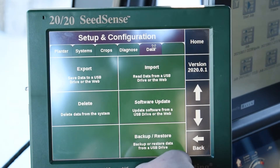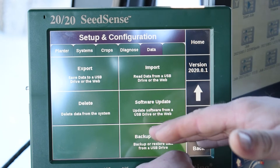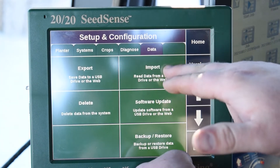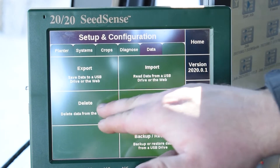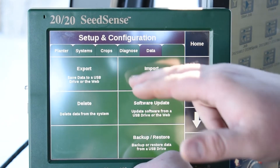Under the Data tab, you're going to have five different options here. You've got Export, Import, Delete, Software Update, and then Backup and Restore.